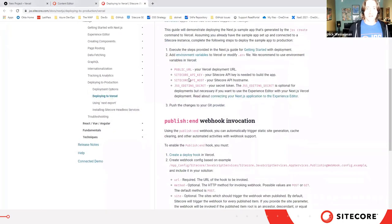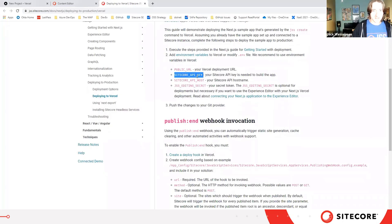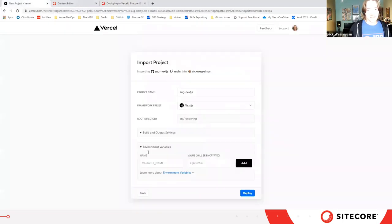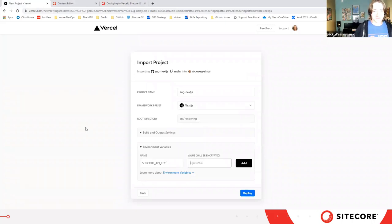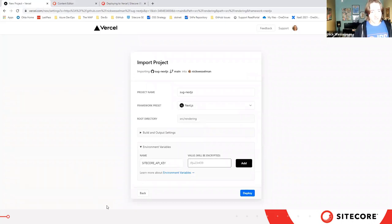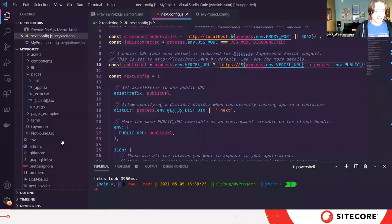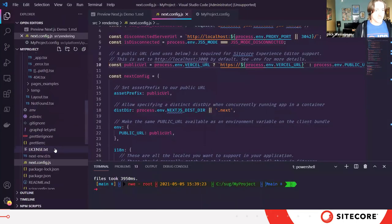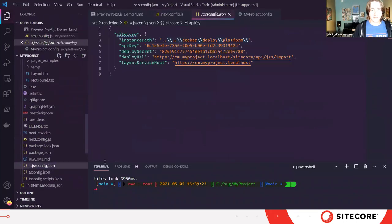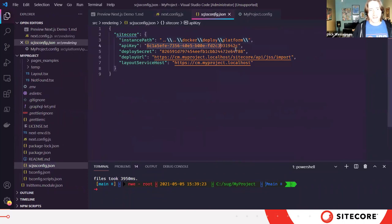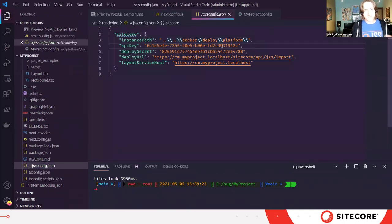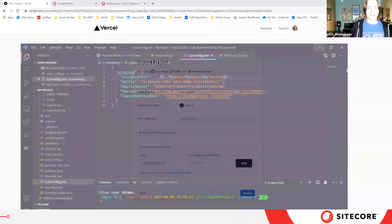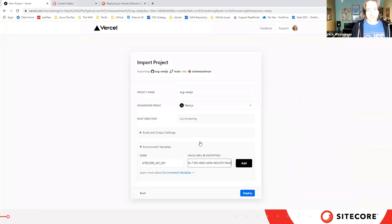Continuing on, if you've done any JSS development in the past, you should be familiar with the API key. This is the GUID that gets you access to the Sitecore layout service. I can pull that from my JSS configuration here. If you use the Dockerized starter for Next.js, this gets automatically created and generated for you.